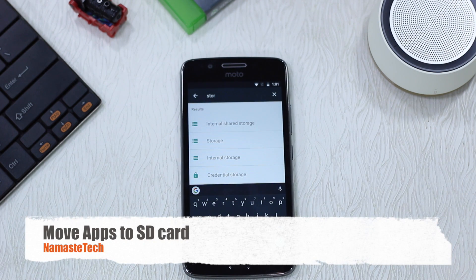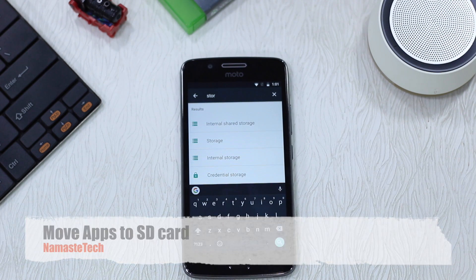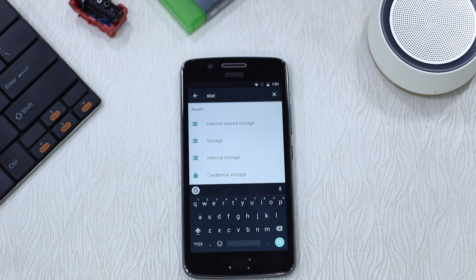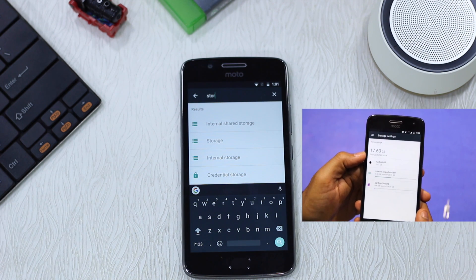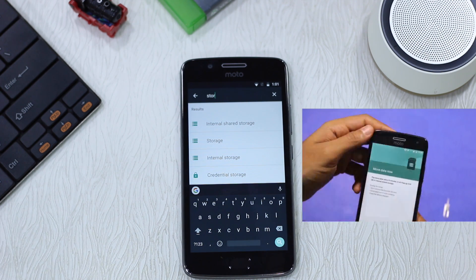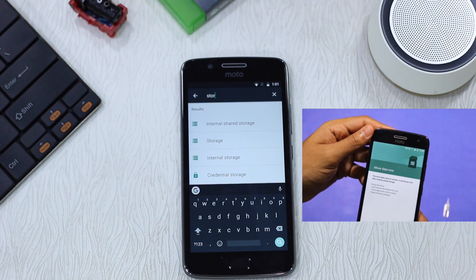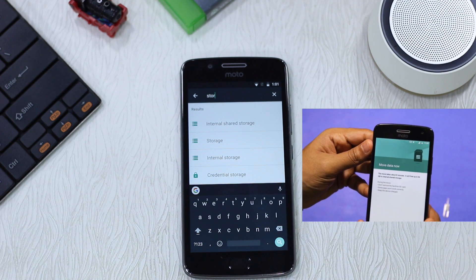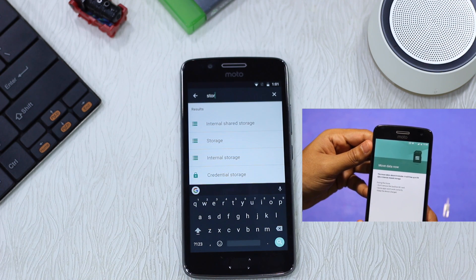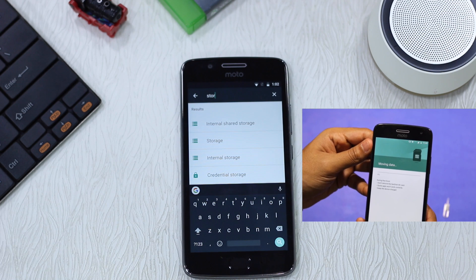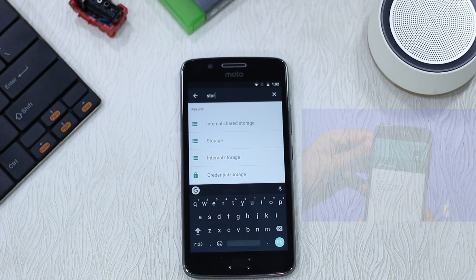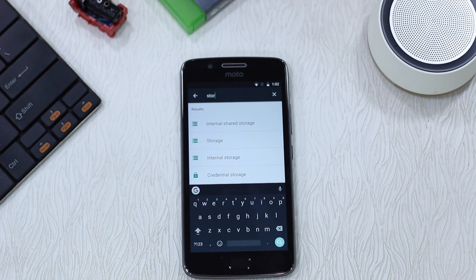Those who use an SD card should know that you can actually move your apps to SD card, but the process is a little different. You will have to format your SD card, merge it with your phone storage, and then you can expand the storage and have apps working on that. You can always use it separately, but if you want apps on the SD card you will have to format and merge it. We have a separate video — have a look at it.